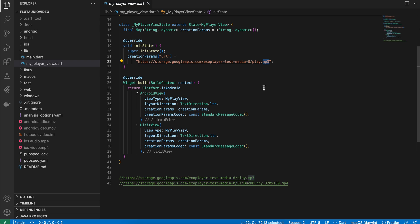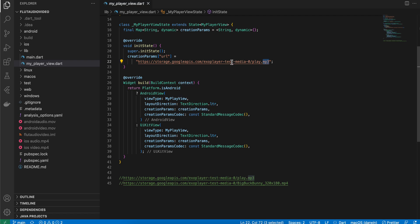This widget which we will create on the native side will work for both MP3 and MP4 files. We don't have to write different code for it. For Android, we will use ExoPlayer, and for iOS, we will use AVPlayerViewController.